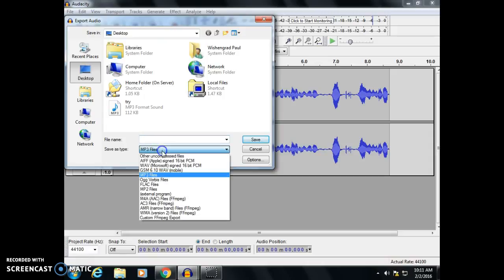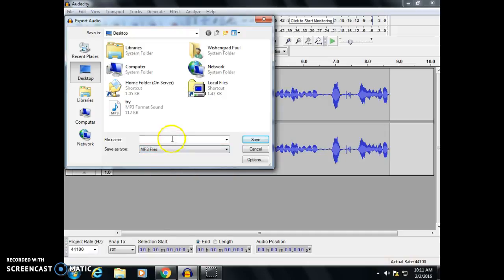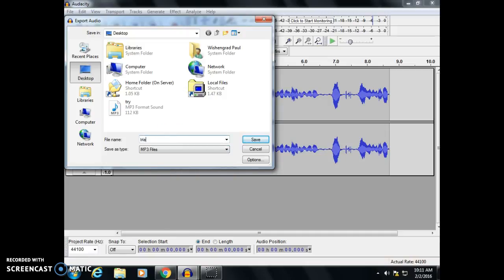This time we want it as an MP3, so we're going to choose that. And we can name it 'trial run' because this is going to be your trial run if you're not sure how to do it.